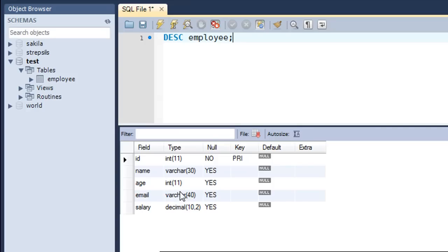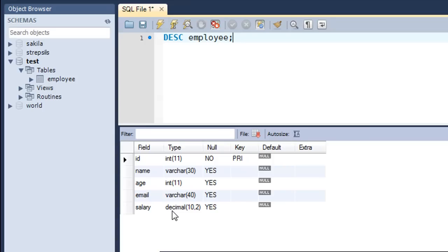The id field is the primary key for the table. The name field and email field are both of variable character type, while the salary field is of decimal type — it can hold a maximum of 10 digits with two values after the decimal point. That's the structure of the table. Next we're going to check out the data using the SELECT statement.